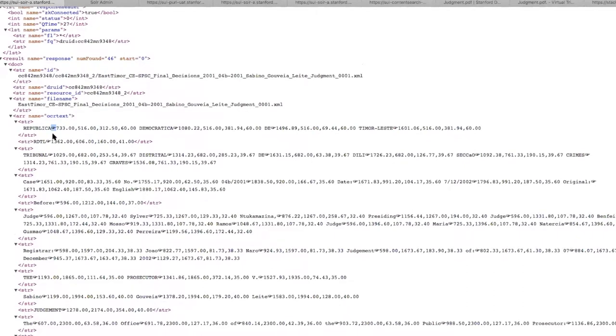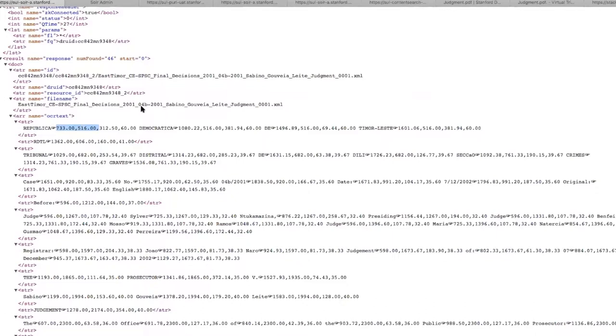So we're able to use this information within SOLAR to then extract the bounding box information as a Lucene payload. And what this allows us to do is retrieve that information later while also not having it affect things like phrase searching.